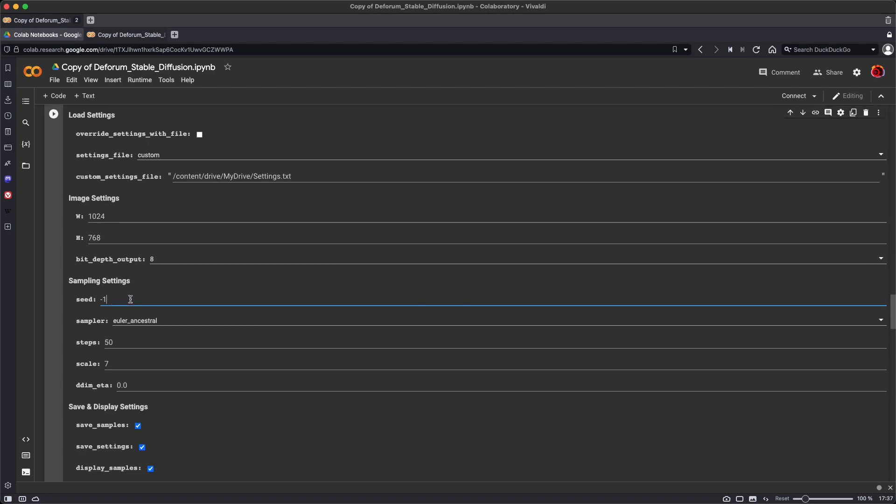And seed, which we're familiar with from MidJourney, allows us to set the starting parameters of the image generation. A seed of negative one will start with a random seed, and you can put any arbitrary number in here so that you can replicate exactly the same image by giving it the same seed.